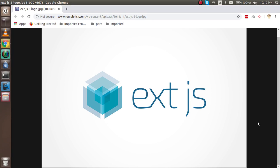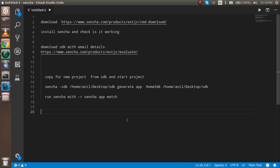Hi everyone, welcome to the Ext JS video tutorial. In this video we are going to learn how we can install and use Ext JS with the command line. First I'm going to show you some important points and steps we are going to cover. I already collected some official links — the exact links that will help us download the SDK and download the Sencha commands, so we don't need to Google them.